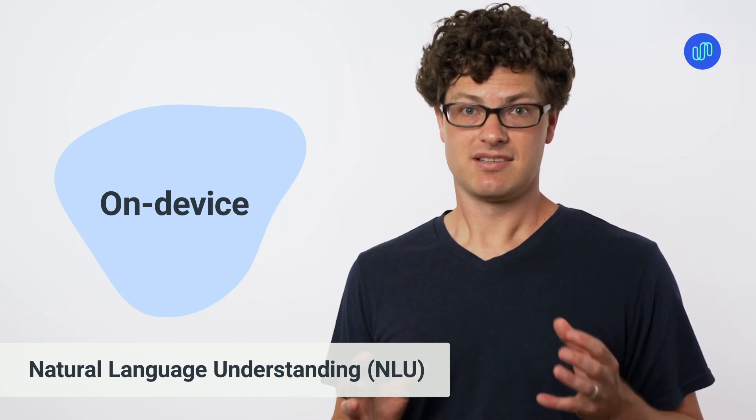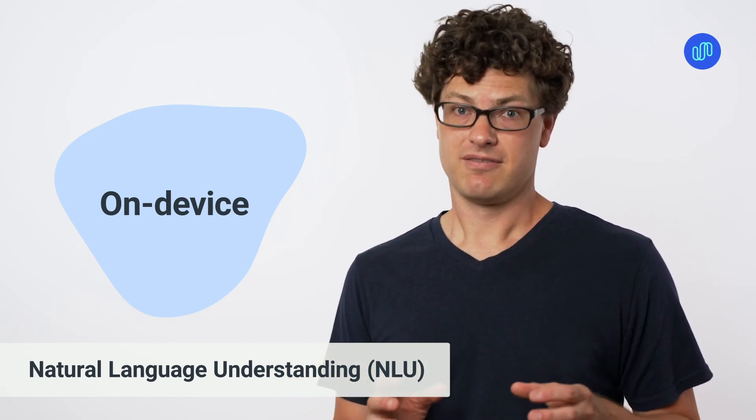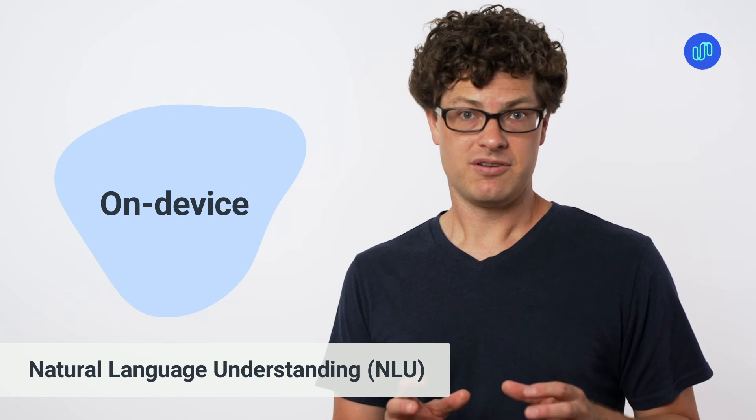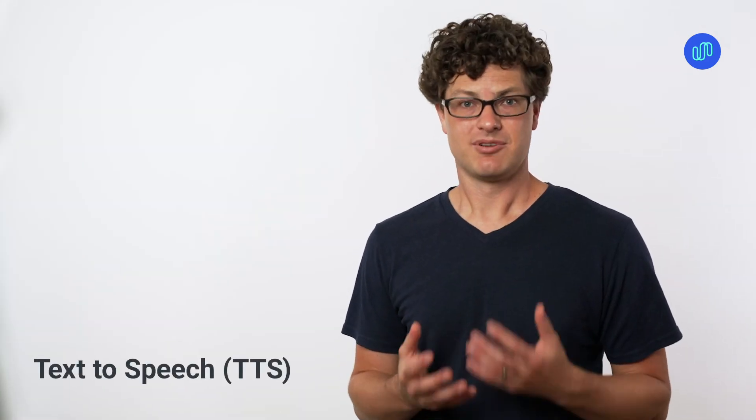It stays on device, safe with your user, and our TTS system runs on our own private cloud.